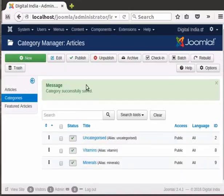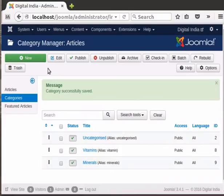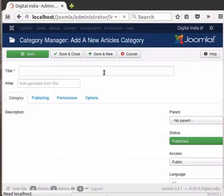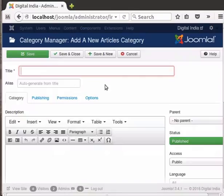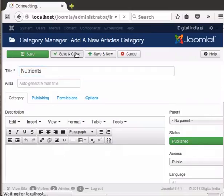Minerals and Vitamins are nutrients that our bodies need, so let us put them in a broader category called Nutrients. Click on New and type Nutrients as the title, then click on Save and Close.